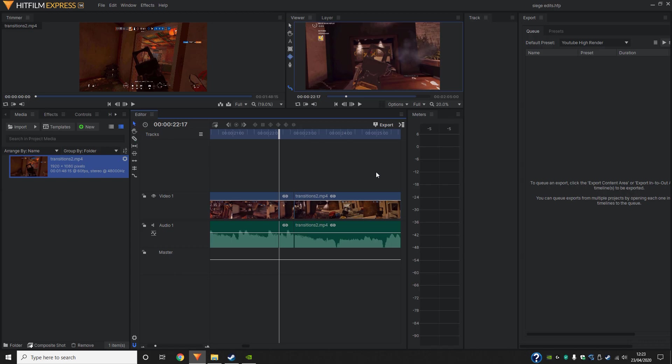So just before we make this into a composite shot, I'm just going to go ahead, ctrl-c, ctrl-v, create new track. So we duplicate it basically.